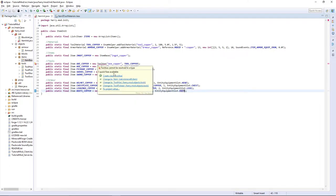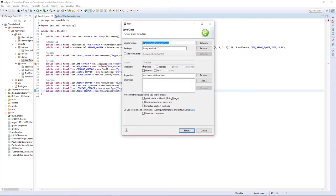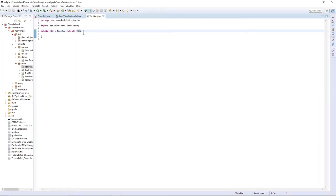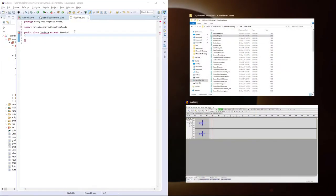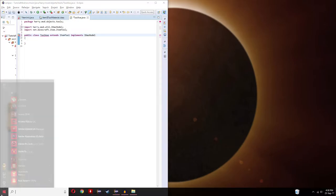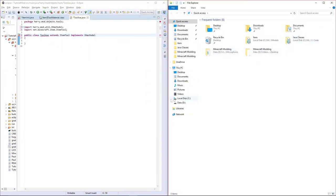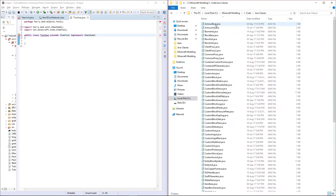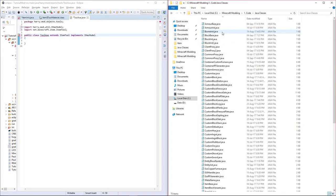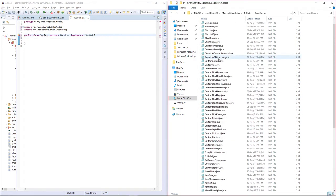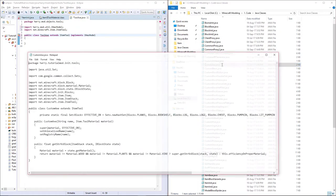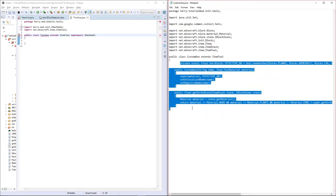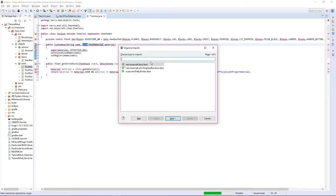That's almost everything done. Obviously we want the tool axe. So we're going to create class tool axe. Put it in the tools again. This is going to extend item tool instead of item axe. And it's obviously going to implement iHasModel as well. I'm going to get my code from my previous axe. And then I'll go through and explain it with you. If you have followed the previous tutorials you can obviously use your original. So custom axe. I'm going to copy all this into here.